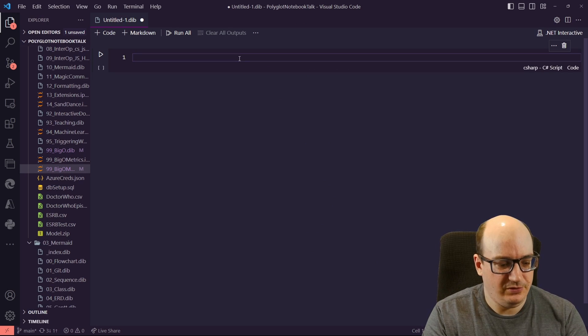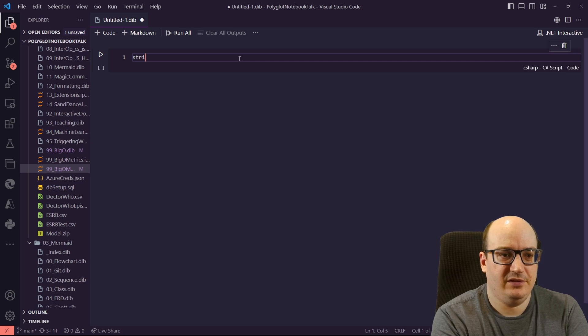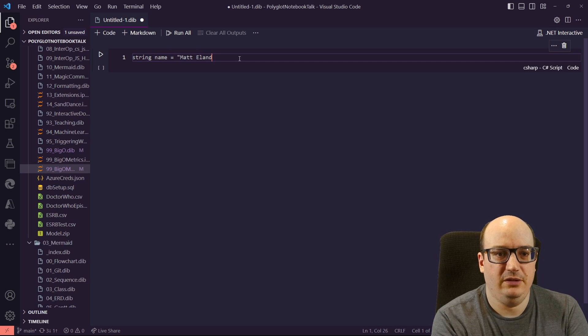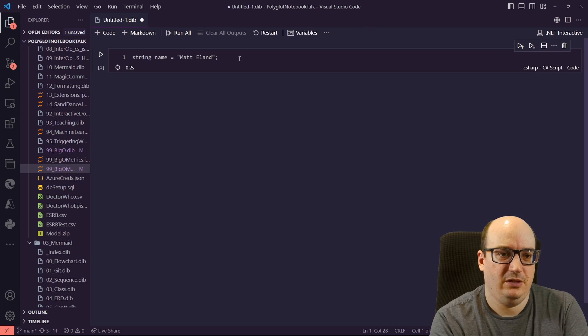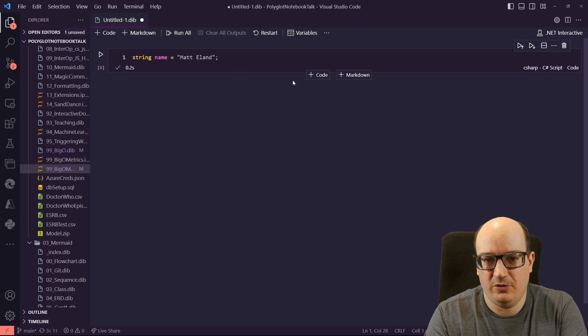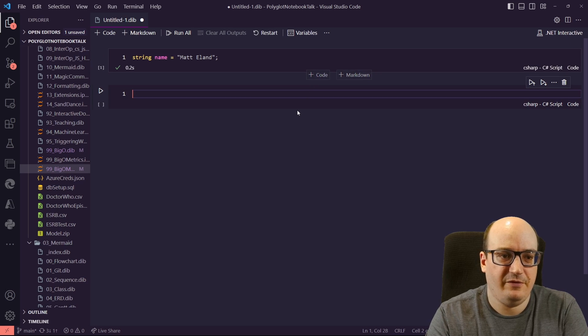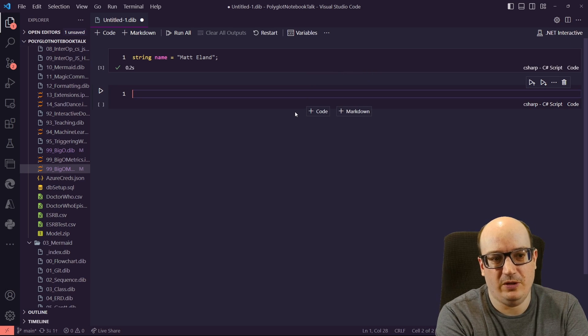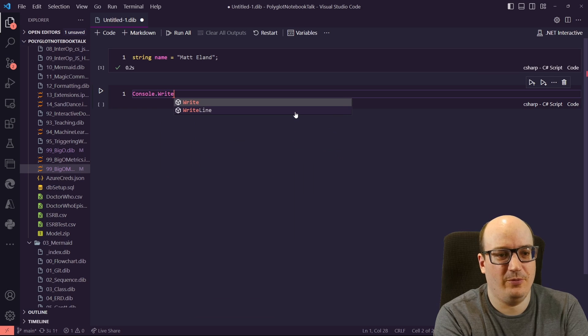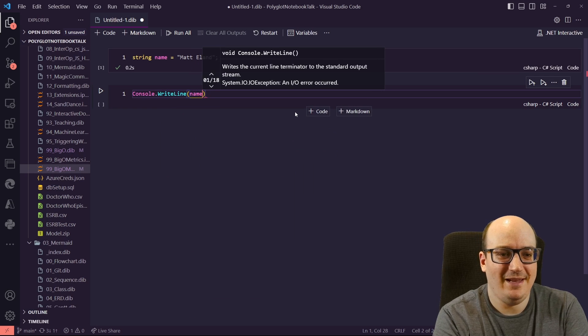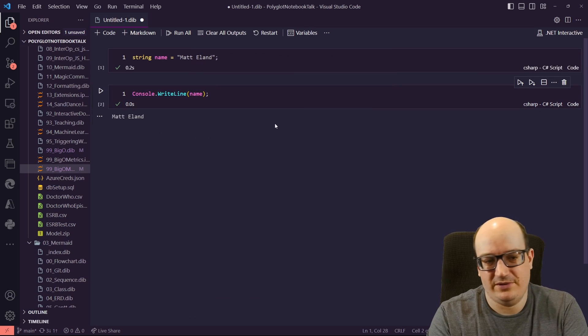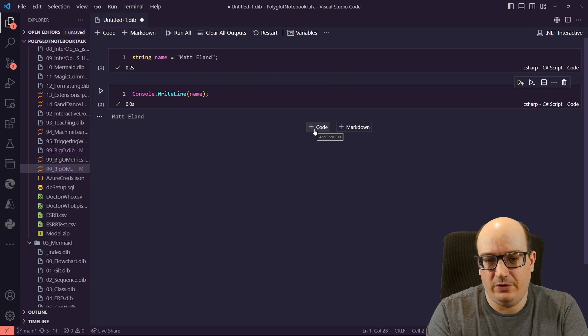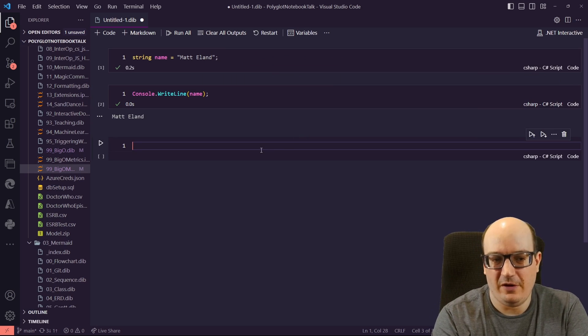This is a code cell, so I can say string name equals Matt Eland, and that's just a piece of C Sharp code. I've got this nice little coloration and the like. If I want to go down here in my next cell, add a new one, and say console right line name, and it writes out my name. That's kind of cool, a little trivial, but I can have these little variables.